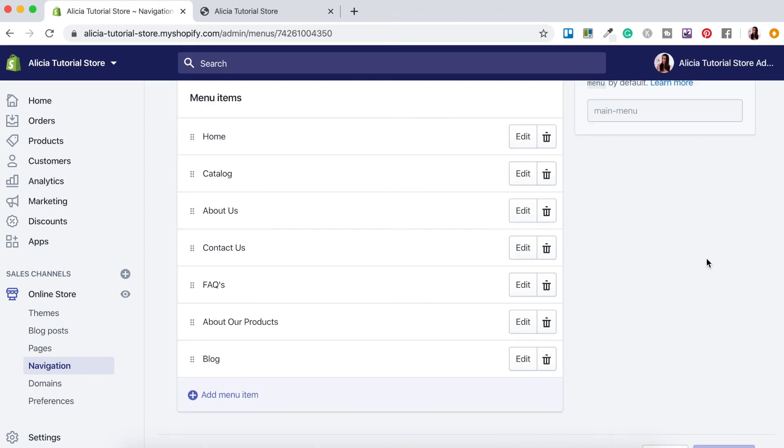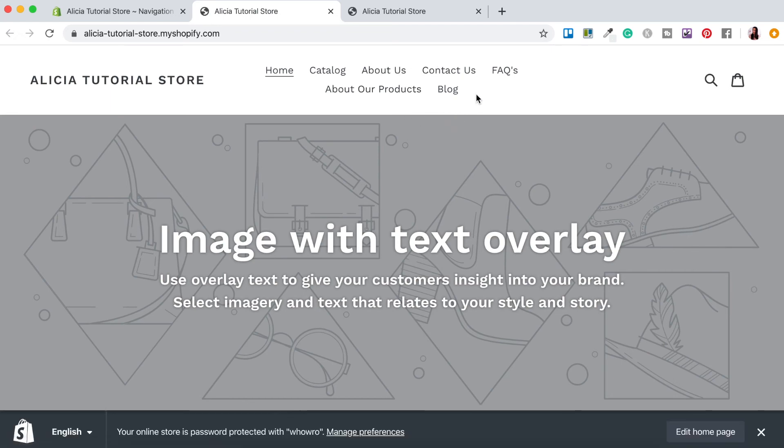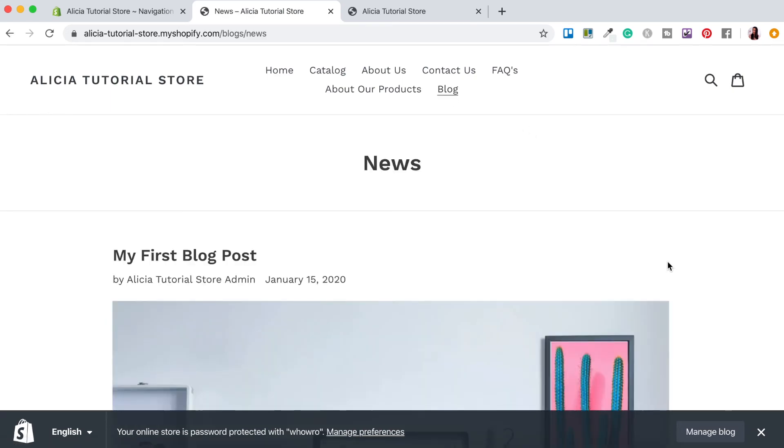Okay let's check out our updated online store by clicking here on the I button again and there we have it. Our blog has now been updated into our main menu navigation. So let's click on blog and check out our new article and here we are.